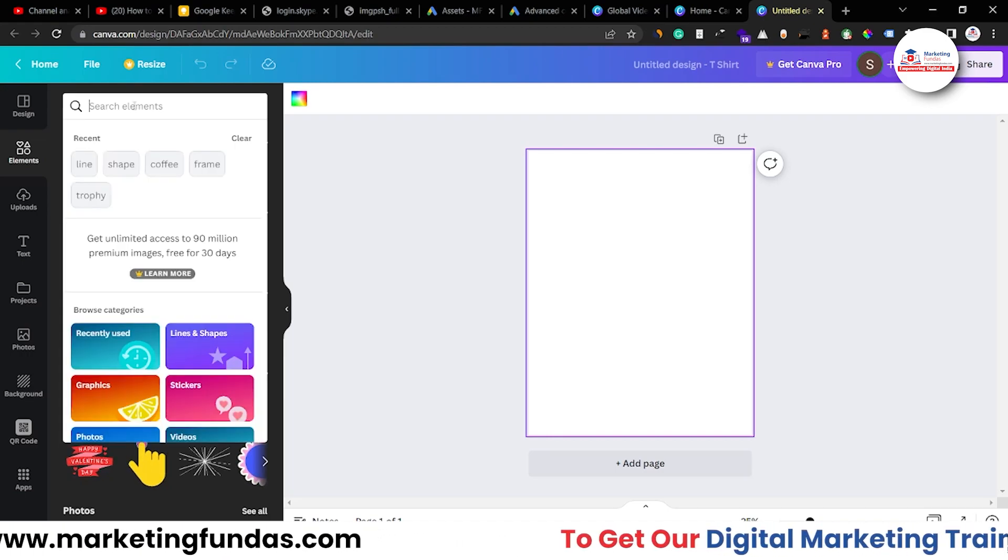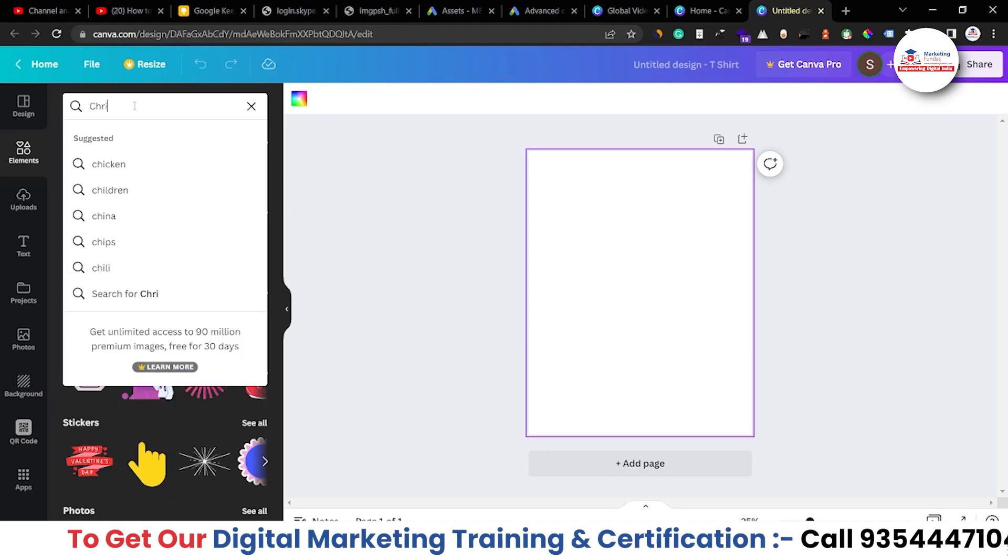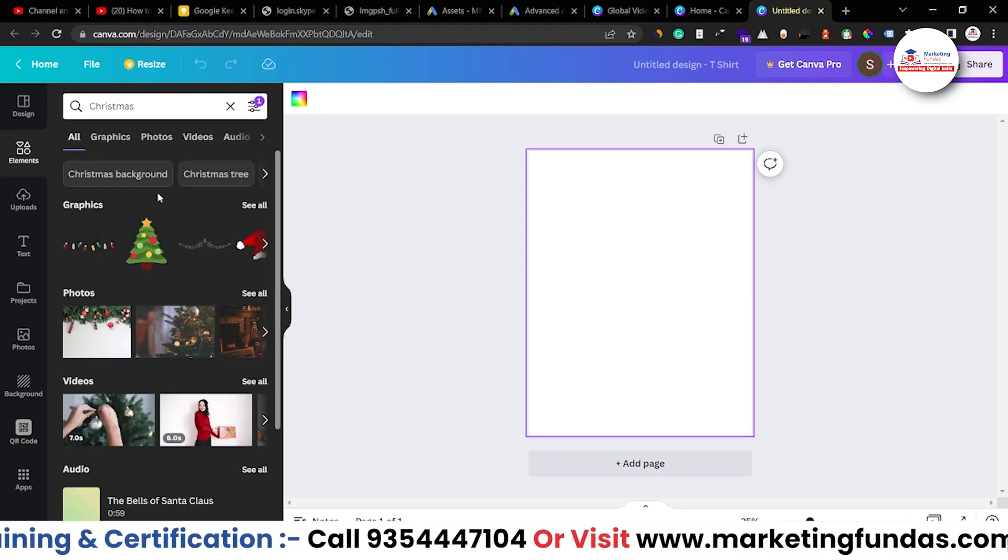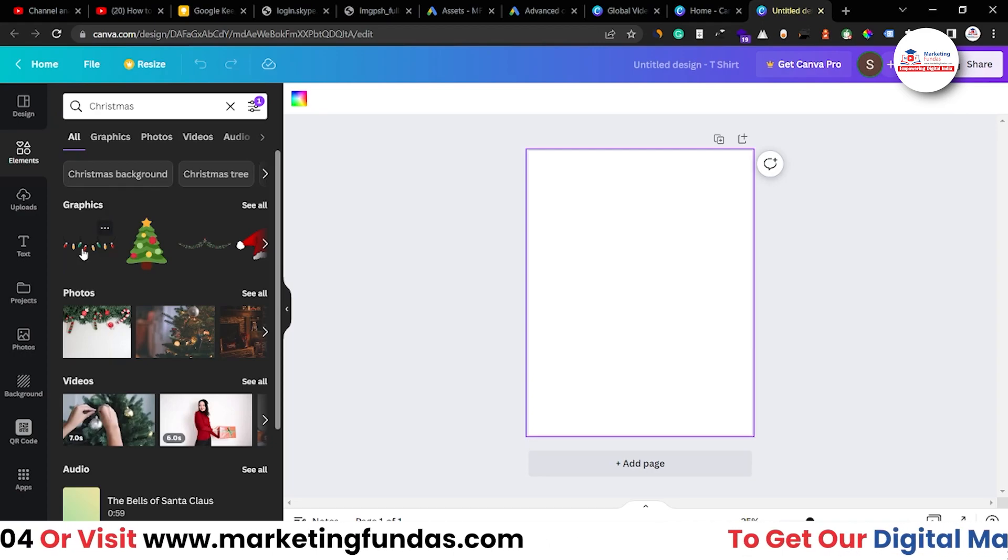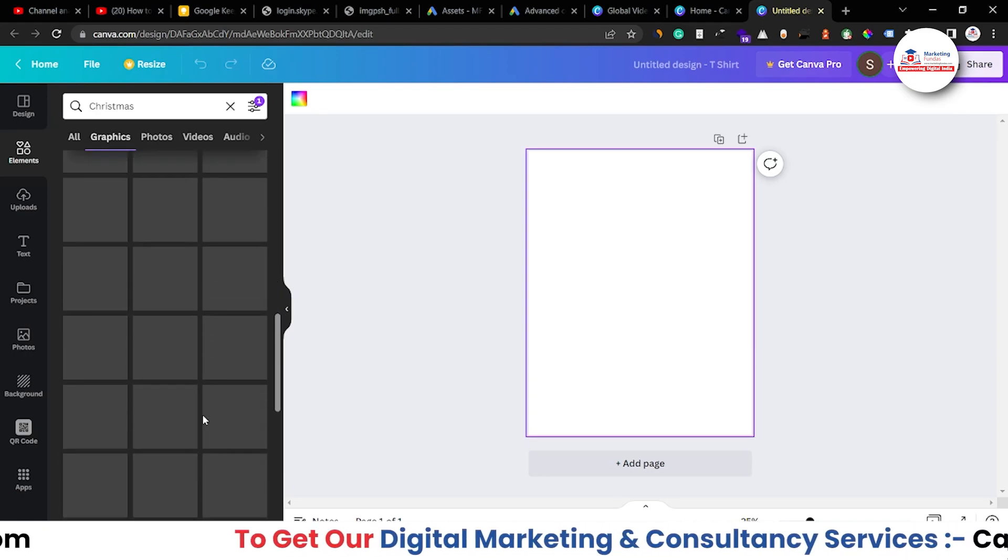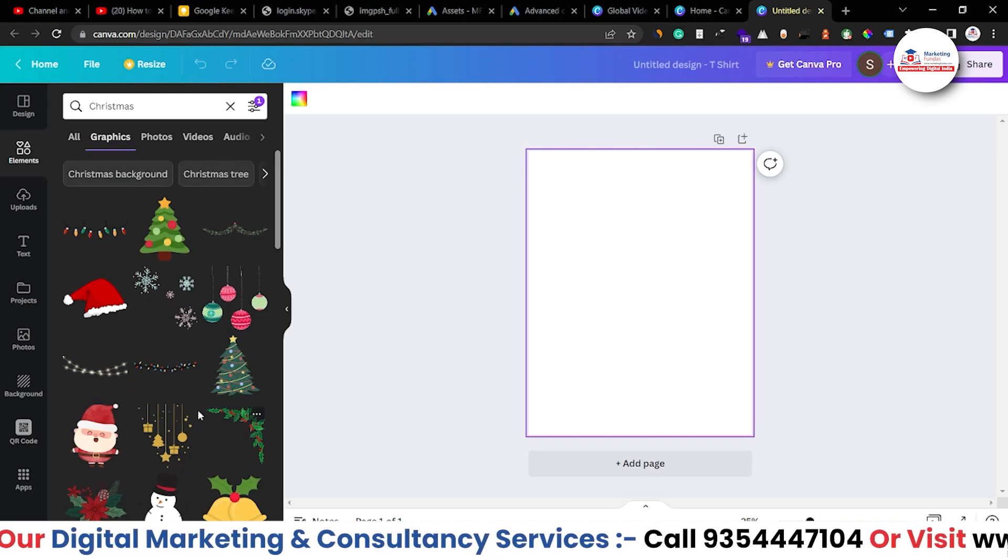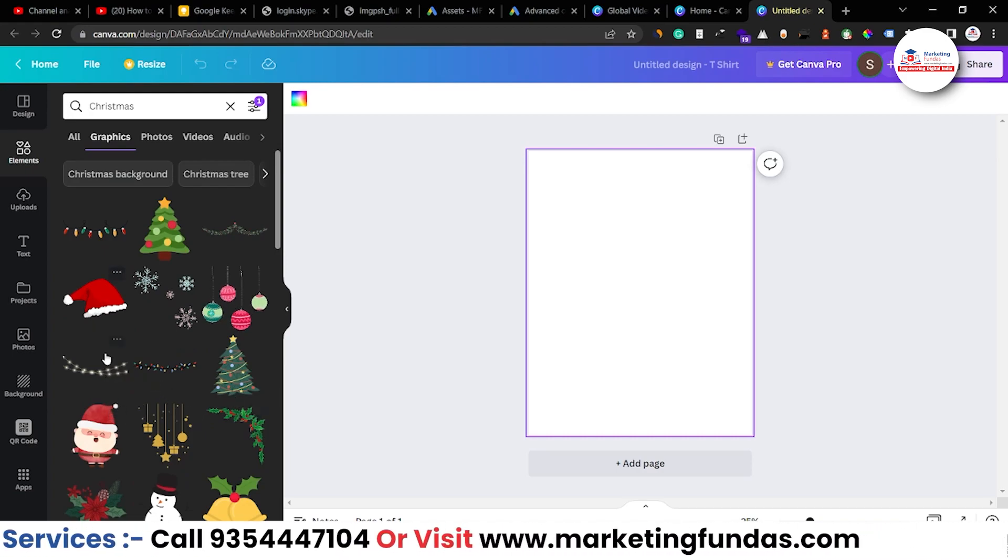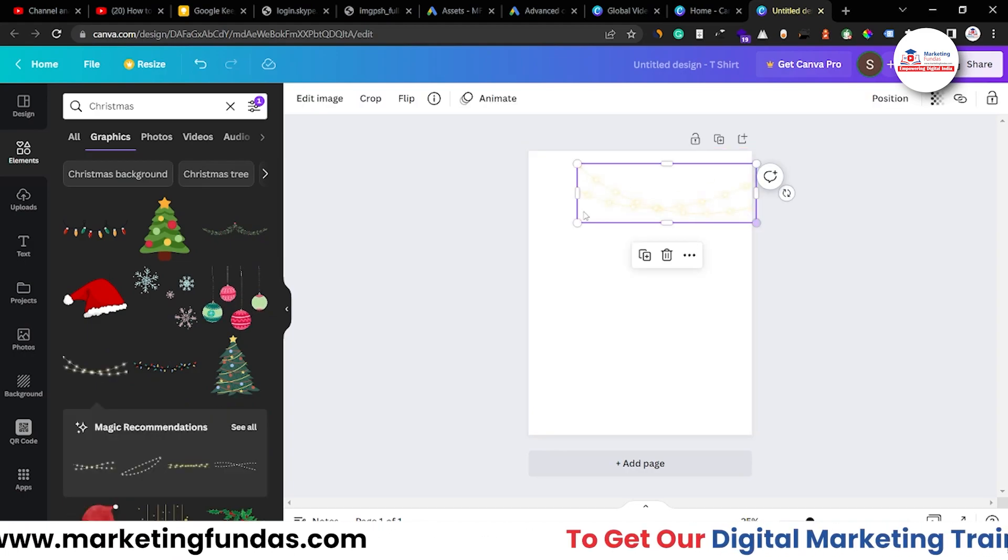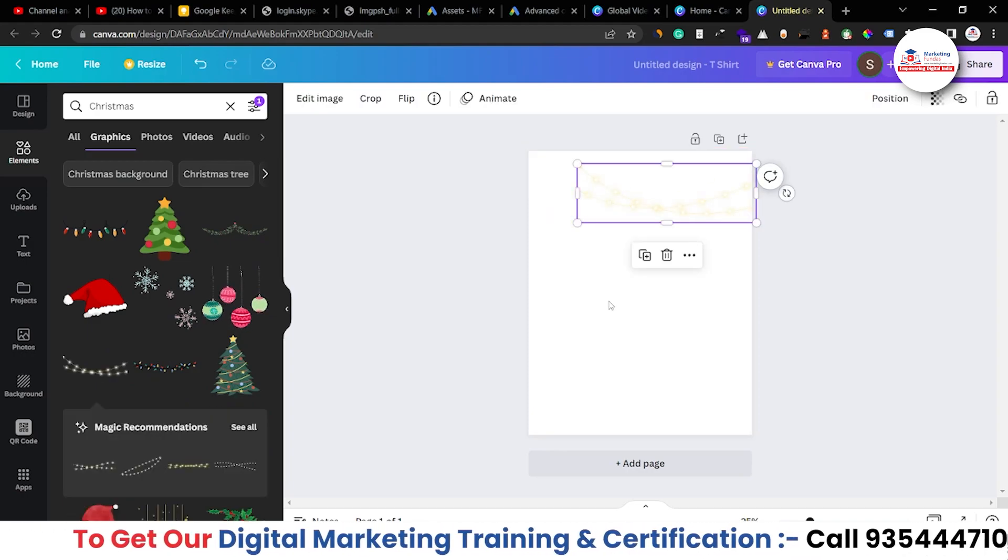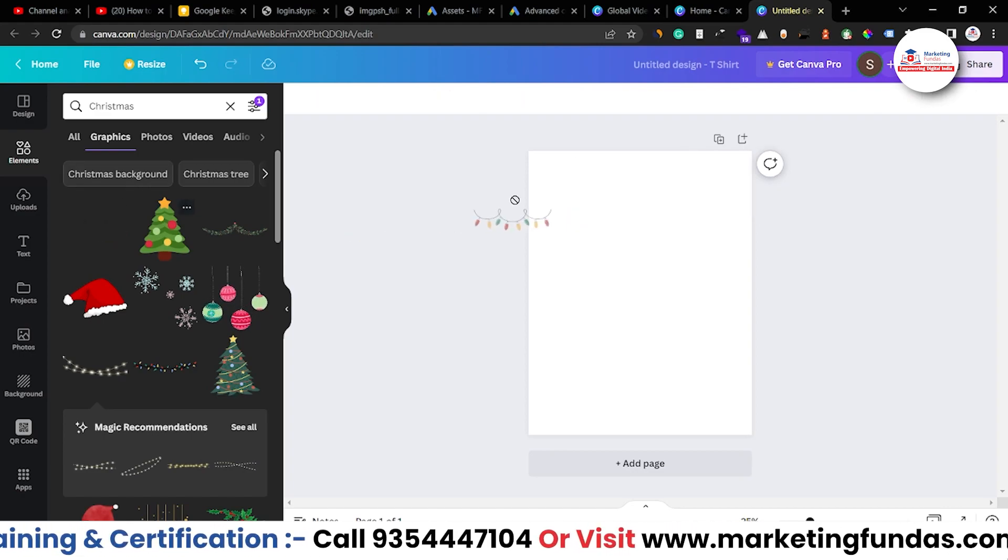So just go to elements and search Christmas so that we can find some useful elements like these lightings. And if I click on see all, these graphics would be fine to design our Christmas theme t-shirt. Let's just add these line lightings. It is not looking good because for that the t-shirt should be black in color. Let's take these.